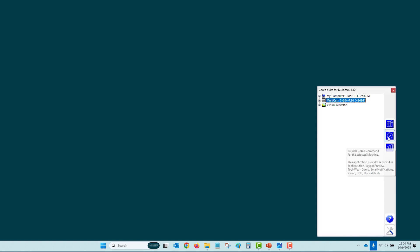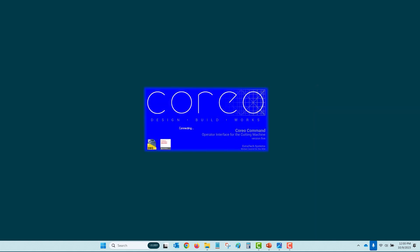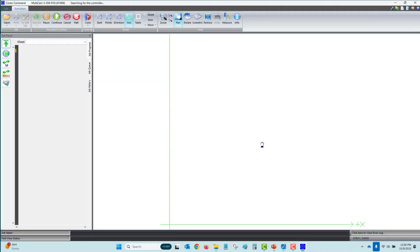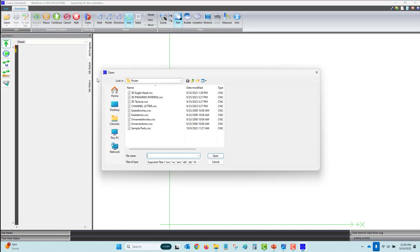We're going to talk the most about Coreo Command. Coreo Command is responsible for sending the motion commands from the PC down to the machine to execute. CNC files can be opened into Command from the keypad or directly from any networked folder the PC has access to.